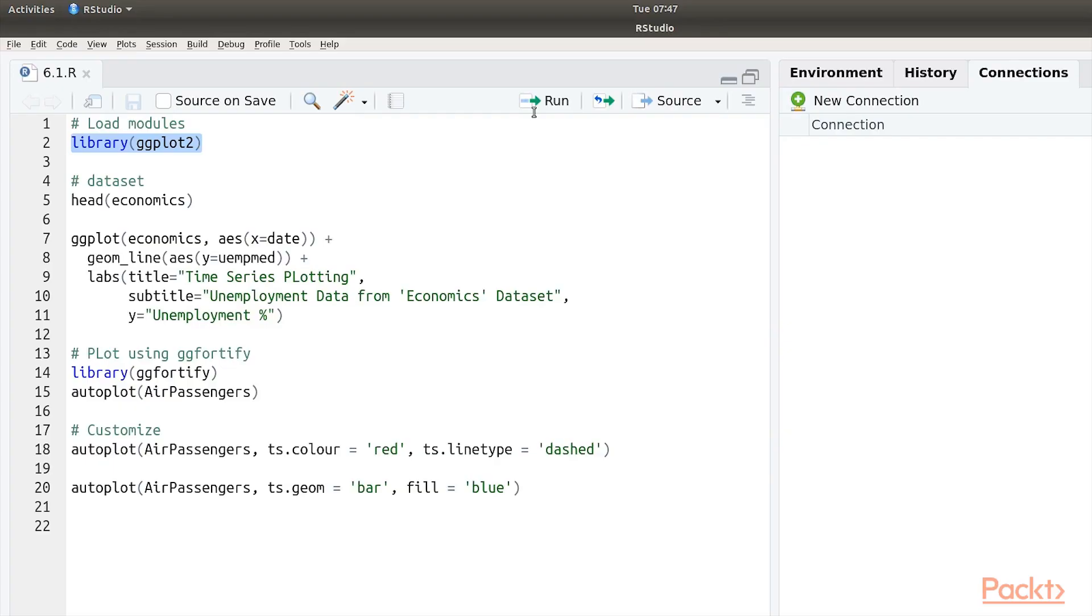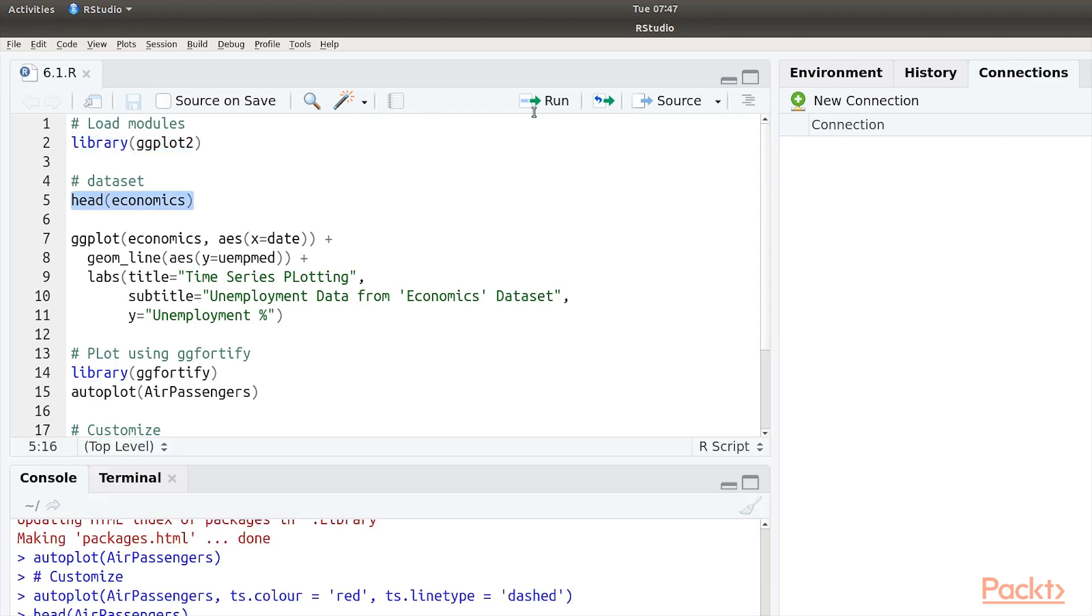We first load the ggplot2 module. This is the data set we are going to use. It is an inbuilt data set called economics.